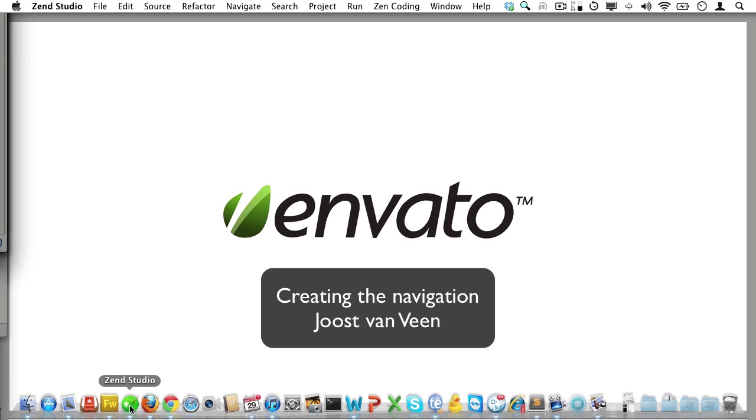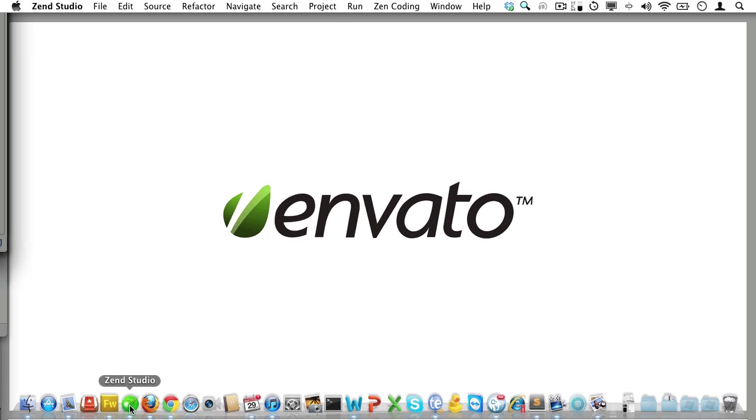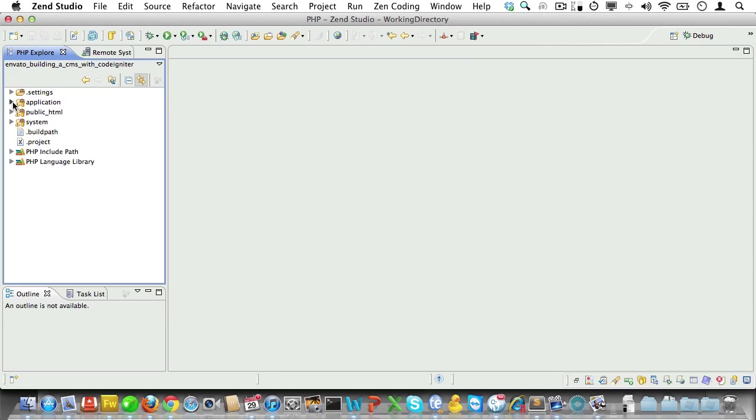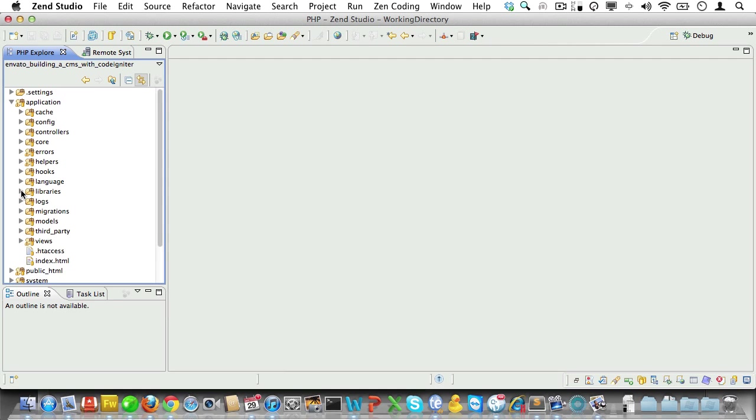Welcome back! In this video we will create navigation for our site. To do so we'll first need to fetch it from the database. Now where could we do that? We will need navigation on every page, so let's use the front-end controller for that.